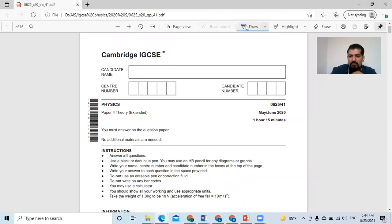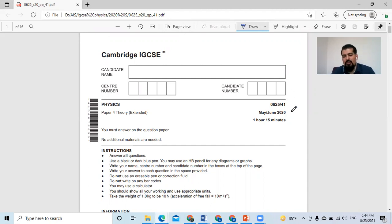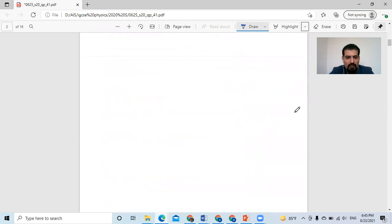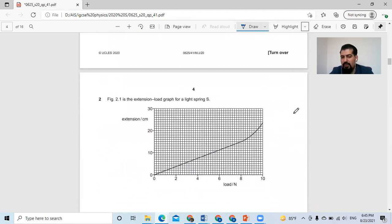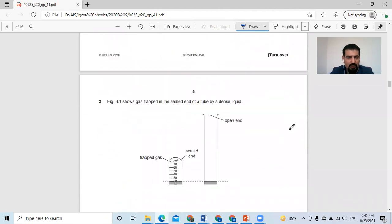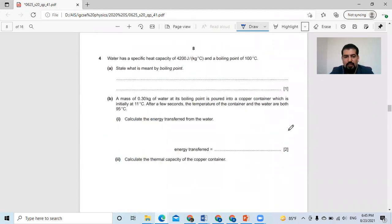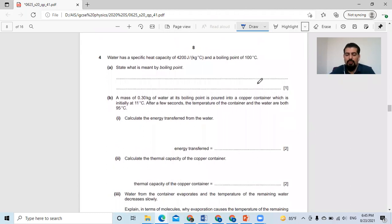Bismillah ar-Rahman ar-Rahim. This is Dr. Ahmed Al-Farris. One of the questions the students asked me about is from May/June 2020, Paper 4, Variant 1, question number four. They ask this question about specific heat capacity. Some students don't know how to manage specific heat capacity and they ask several questions that they don't understand. They need some explanation. Let's see this question.